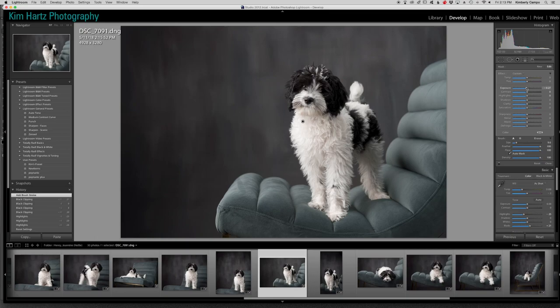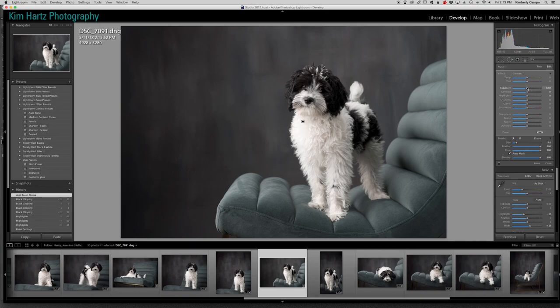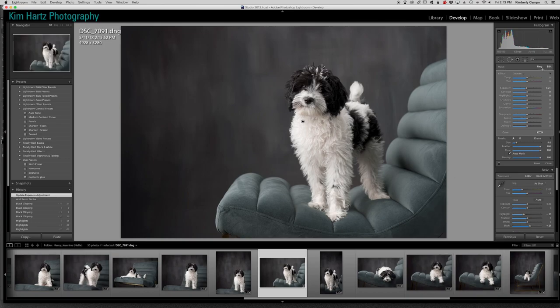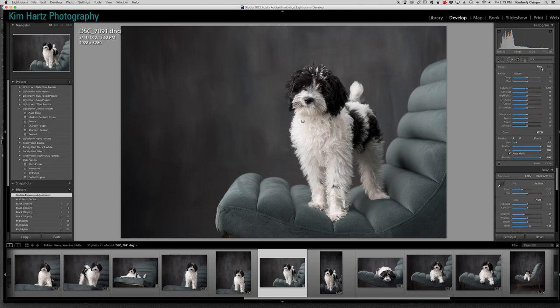So you can see that point right there. You can adjust this. So I might just kind of go right in there because it doesn't look like we did anything, but it's still bringing that detail back. So I'm going to click on a new brush and I might just want to bring this up a little bit. So I'm just going to add a little bit over here.